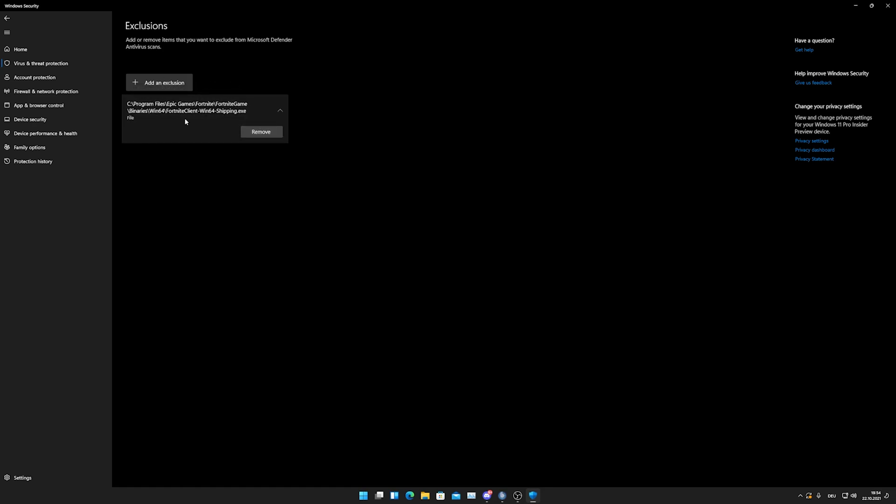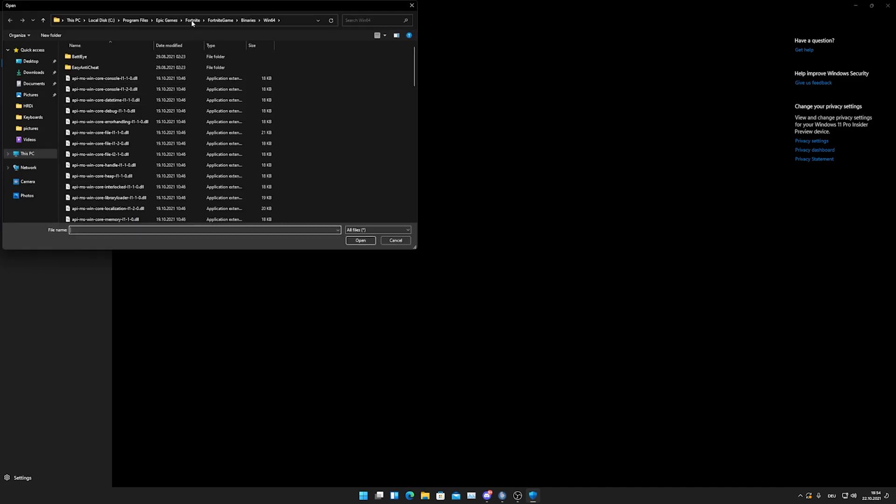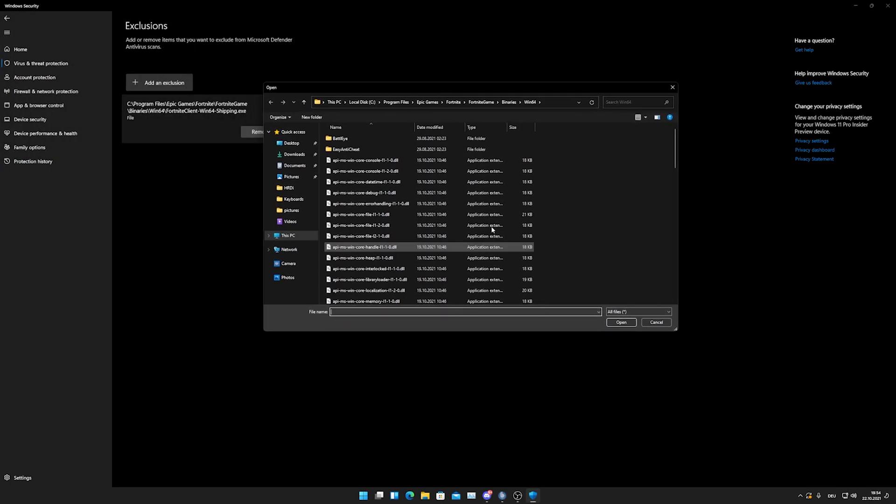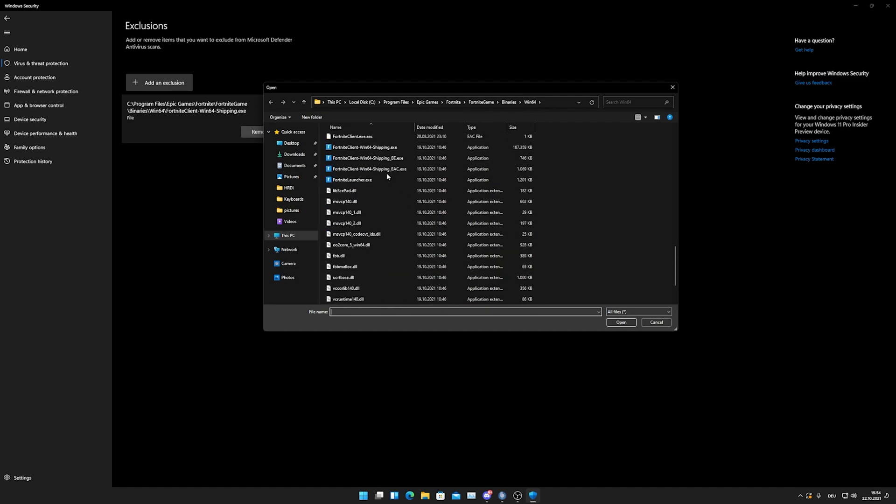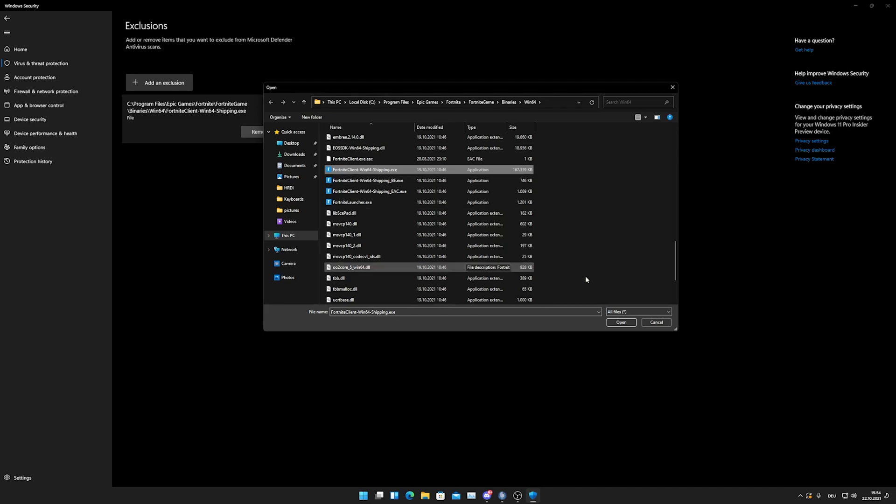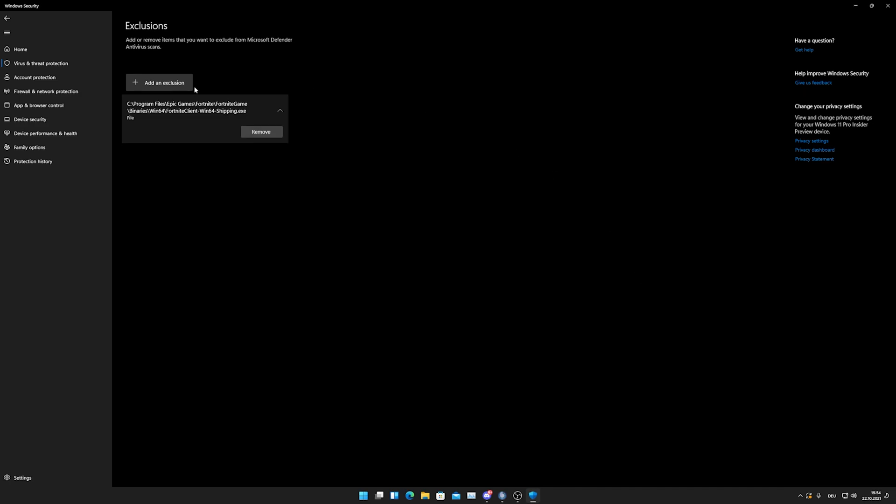As you can see I already added my Fortnite here and that's actually super easy. What you got to do is click on add an exclusion, then go to file, and then this new window is going to pop up. All you got to do is literally just find your Fortnite. For me it's like here: local C, program files, Epic Games, Fortnite, Fortnite game, binaries, Windows 64, and then somewhere here we should have the Fortnite client Windows 64 shipping .exe, which you are going to select and click on open.